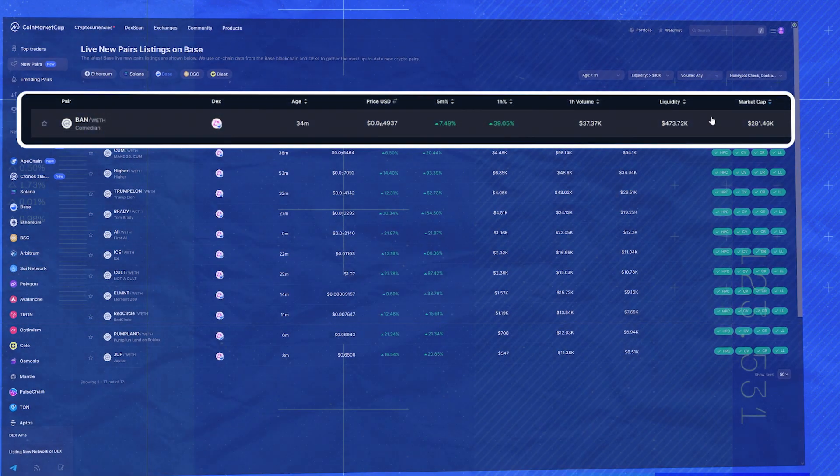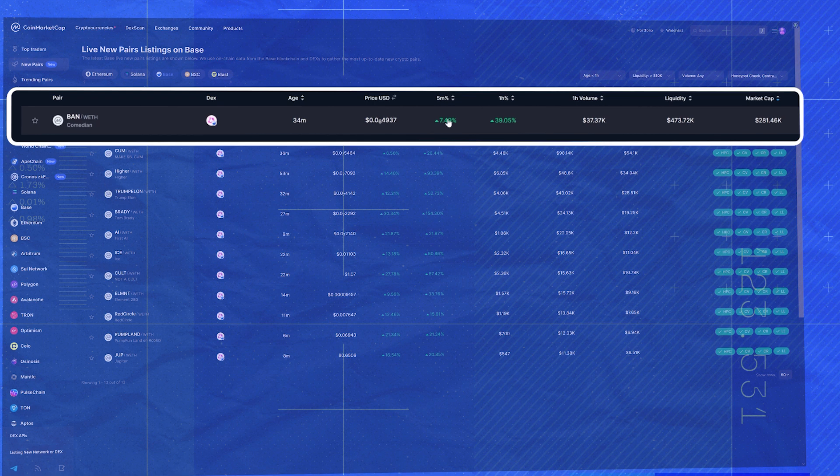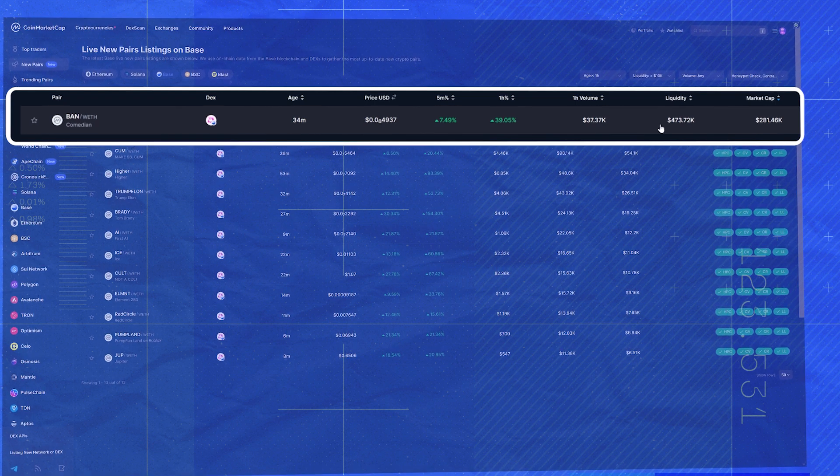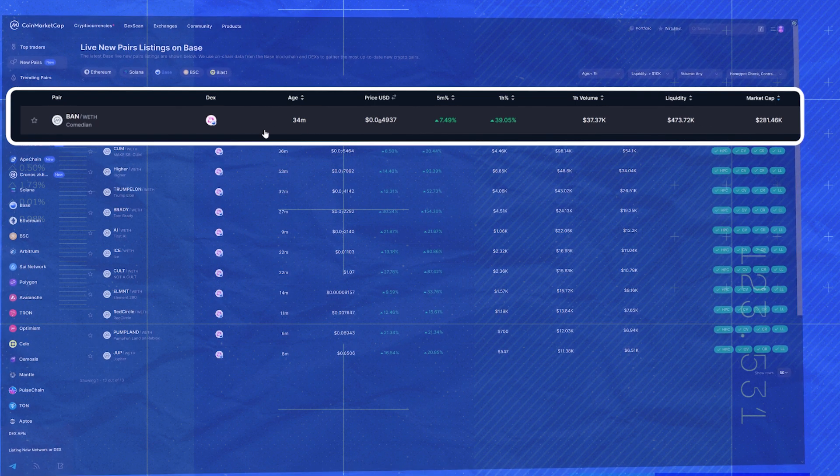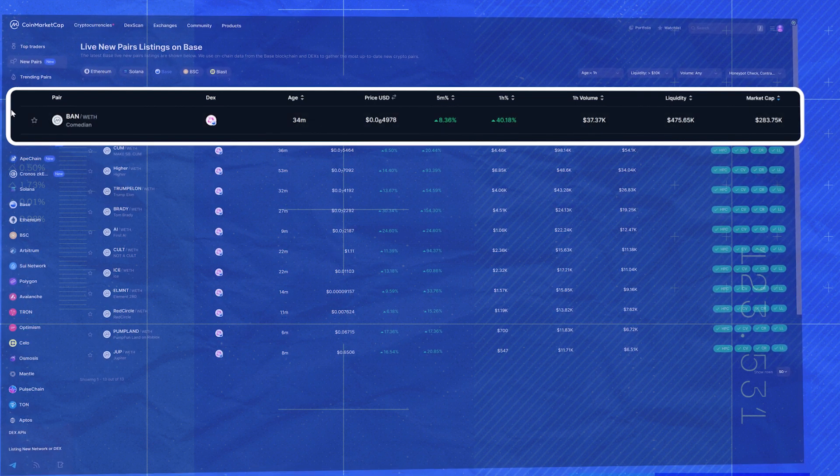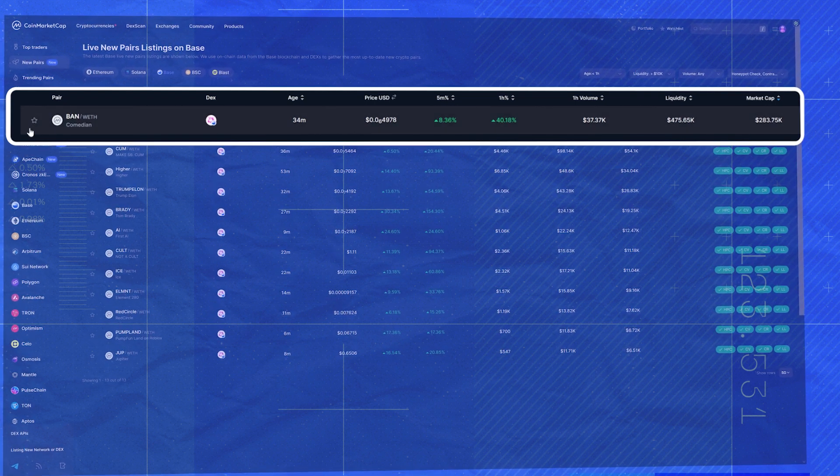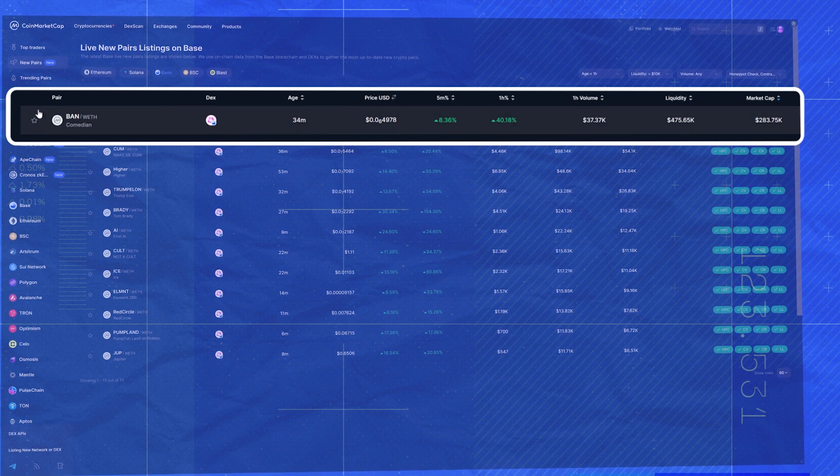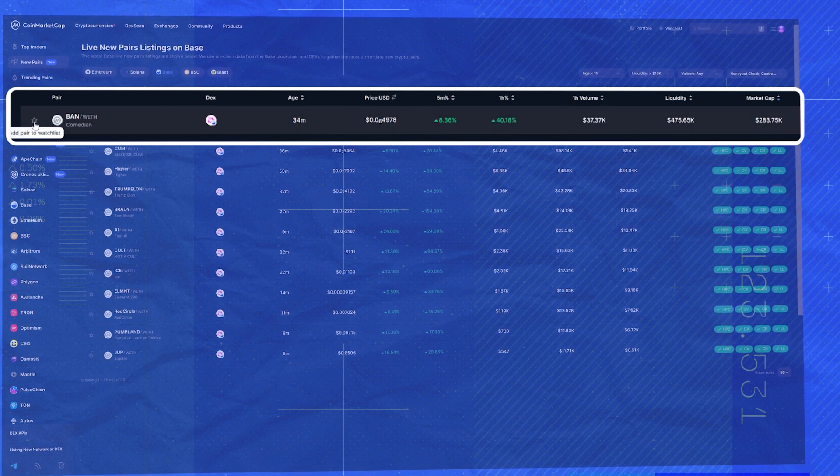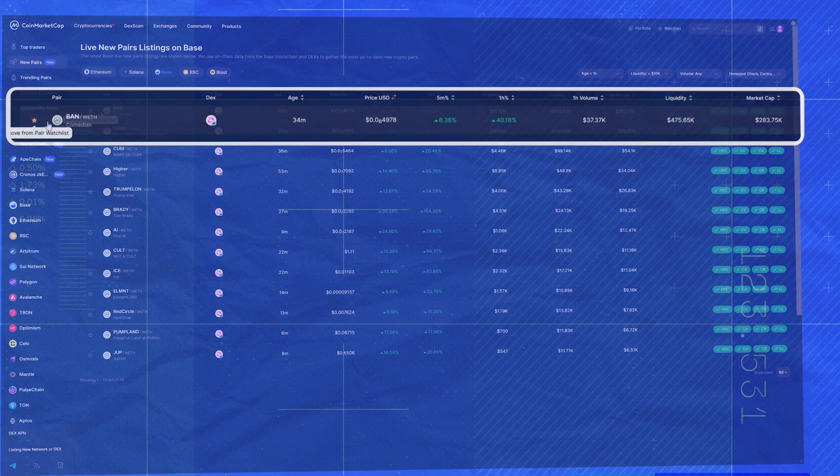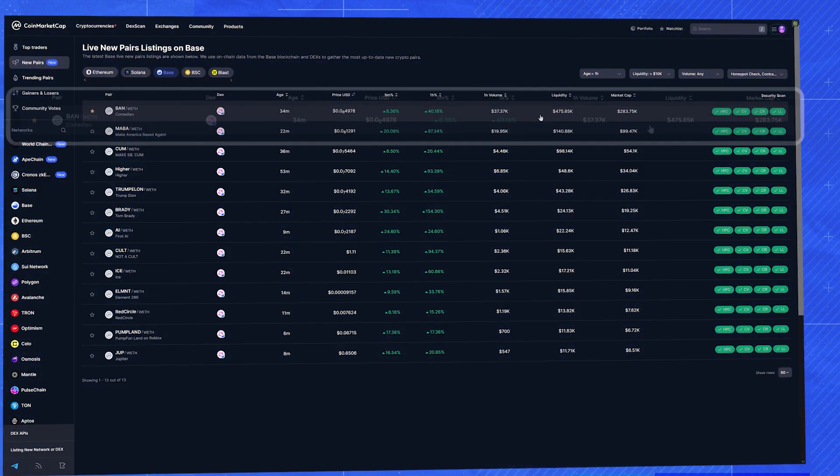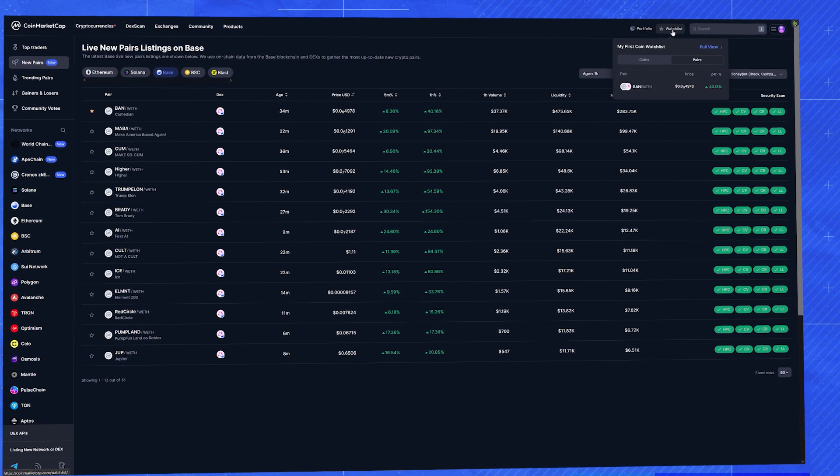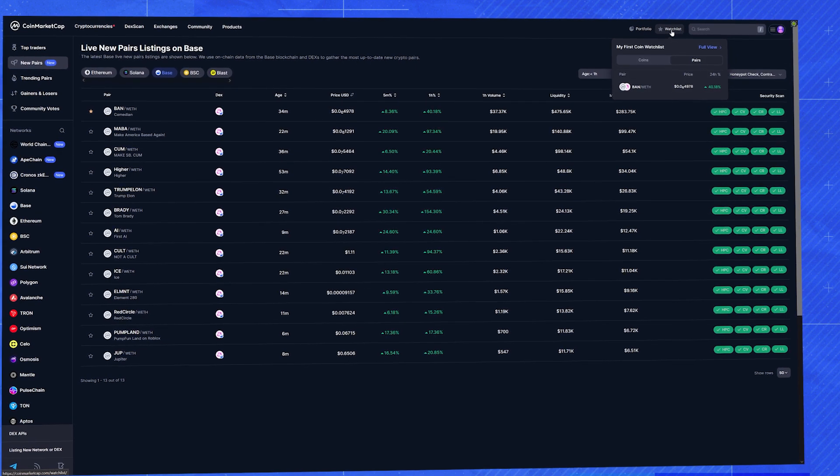It looks like we've found a good one. So let's add it to our watch list for now. I'm sure you guys know how to do it, but just in case you don't, just click this star right here. And now we can keep an eye on it without having to search for it again.